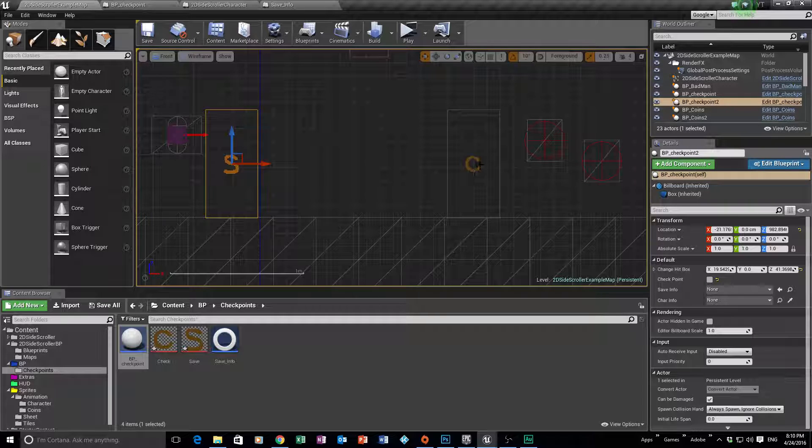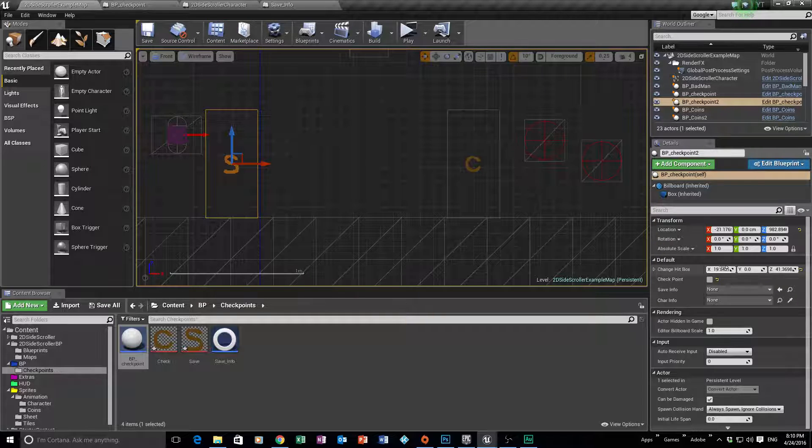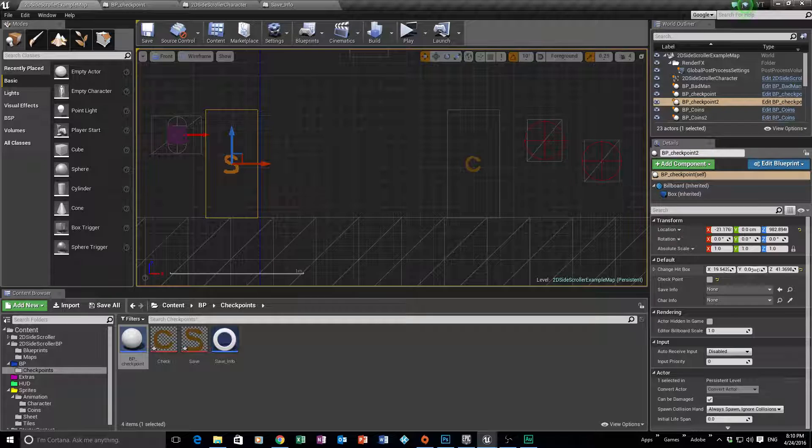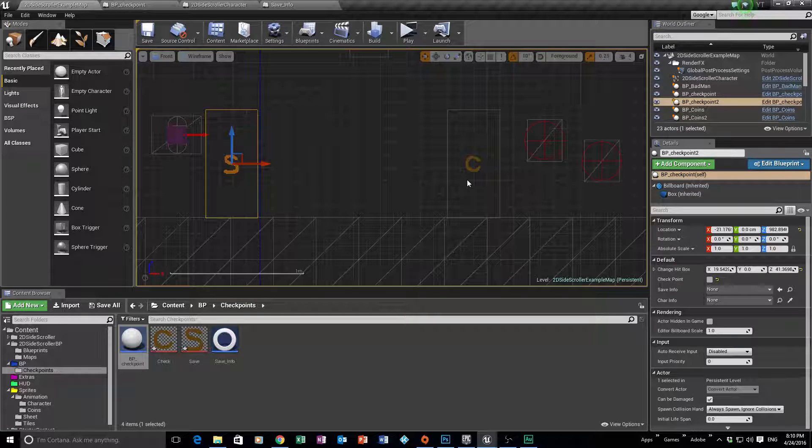We also could change the hitbox size, so how big we wanted that to be, where it would collide, etc. How big we wanted that to be and so forth.